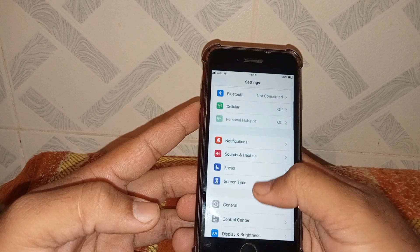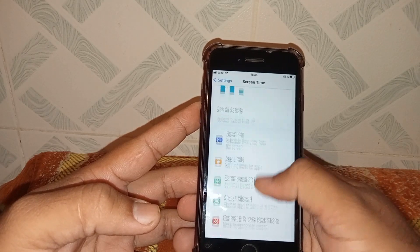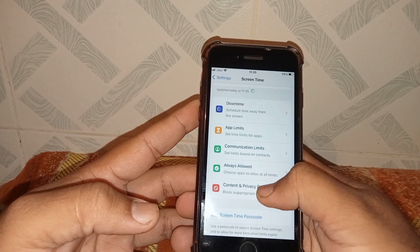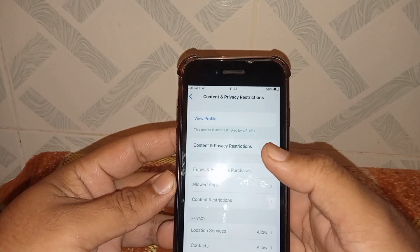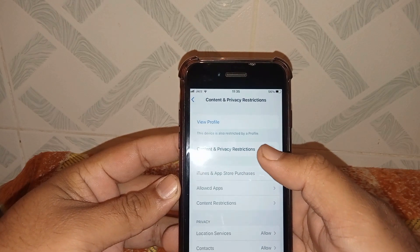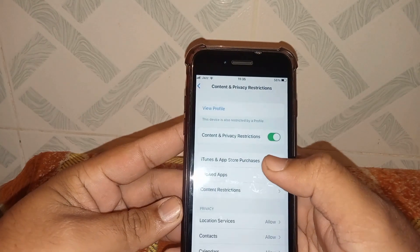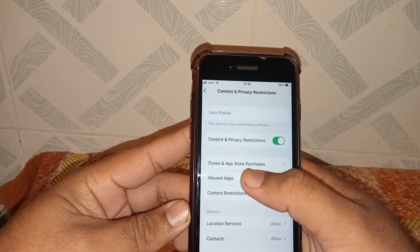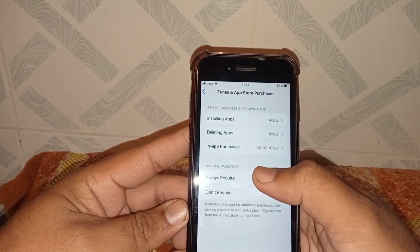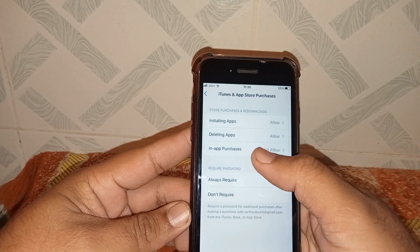Scroll down and tap on Screen Time, scroll down and tap on Content and Privacy Restrictions. Make sure that Content and Privacy Restrictions toggle is turned on. Then tap on iTunes and App Store Purchases, and after that tap on In-App Purchases.